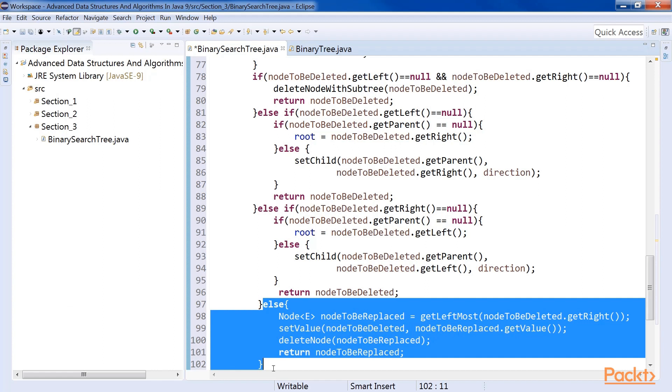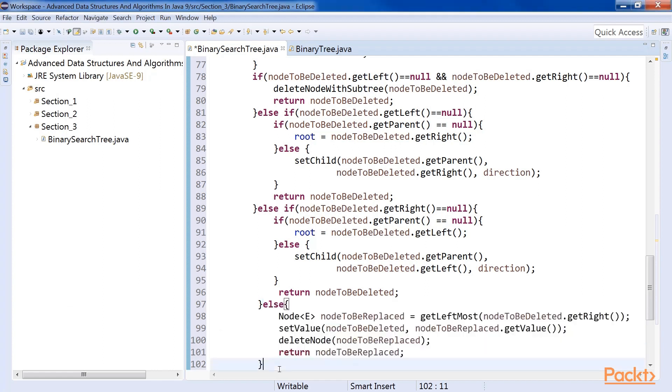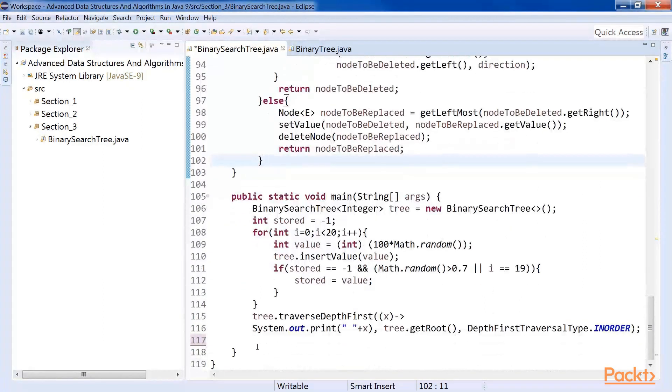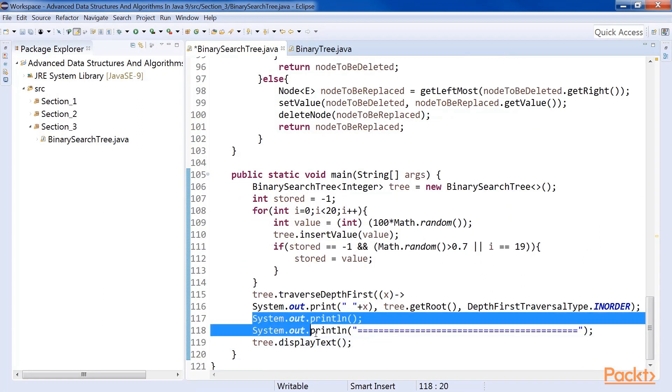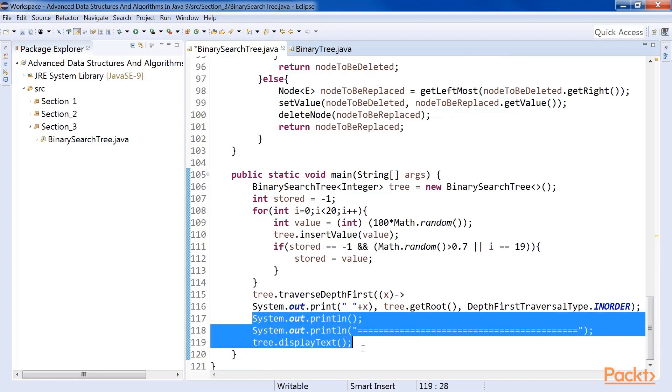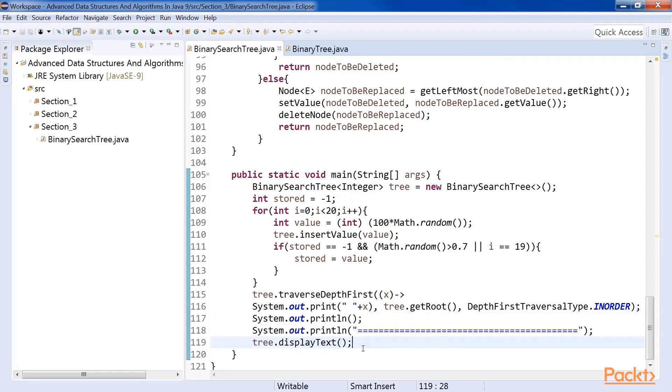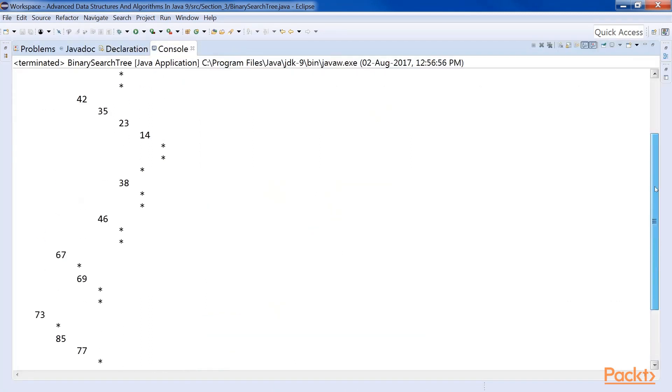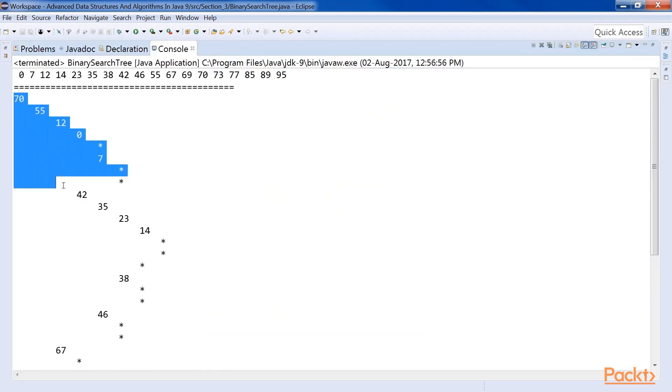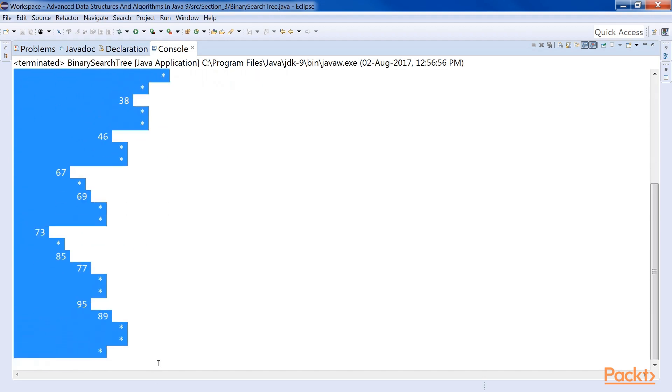The process of deleting a node turned out to be a little more complicated, but it is not difficult. Further on, we will discuss the complexity of the operations of a binary search tree. But before that, we will call displayText method from main method. Here is the code. Run the program. You can see our tree here. Good!